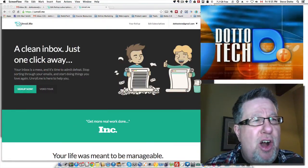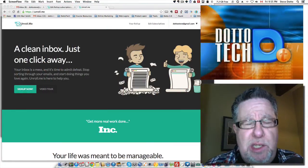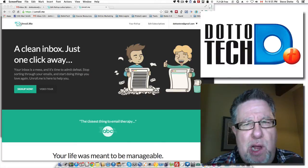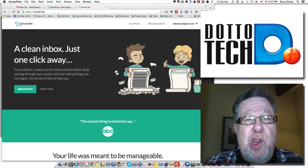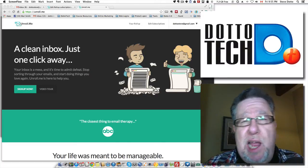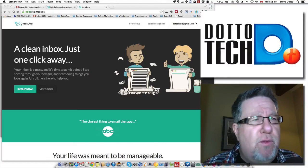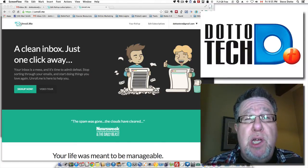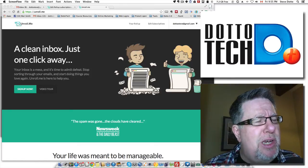Steve Dotto here. In our ongoing quest to help you reach and maintain Inbox Zero, no promising app will be overlooked. This is a promising app which I thought I would share with you today.